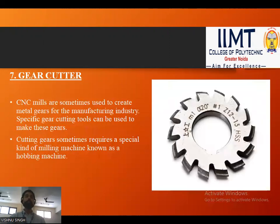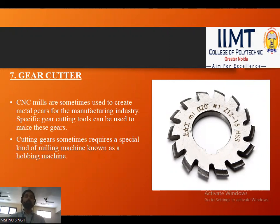Next is the gear cutter tool. CNC mills are sometimes used to create metal gears for the manufacturing industry. Specific gear cutting tools can be used to make these gears. Cutting gears sometimes requires a special kind of milling machine known as a hobbing machine.